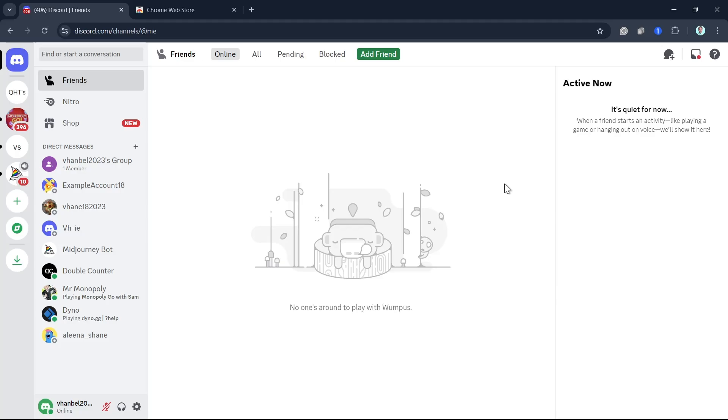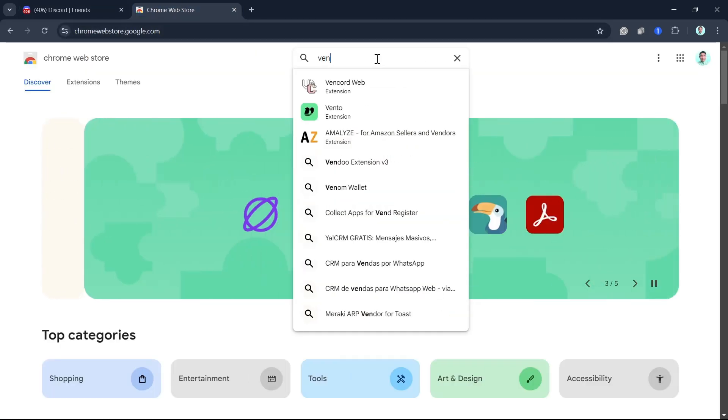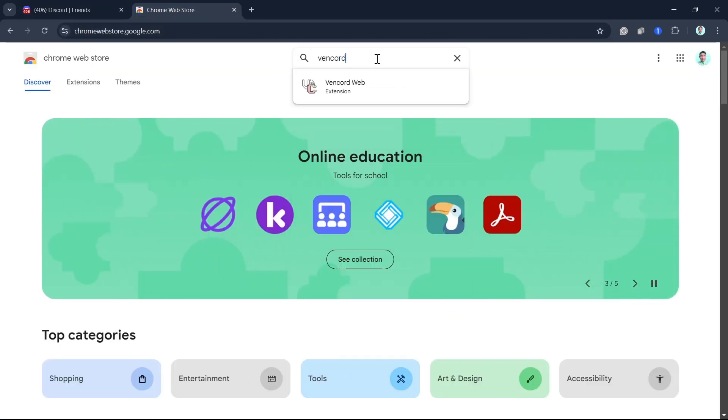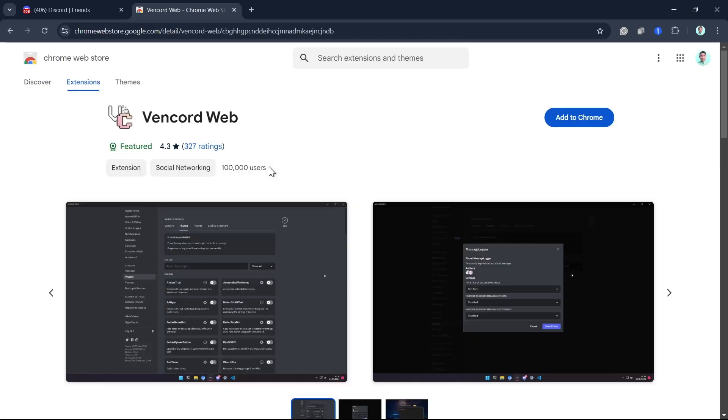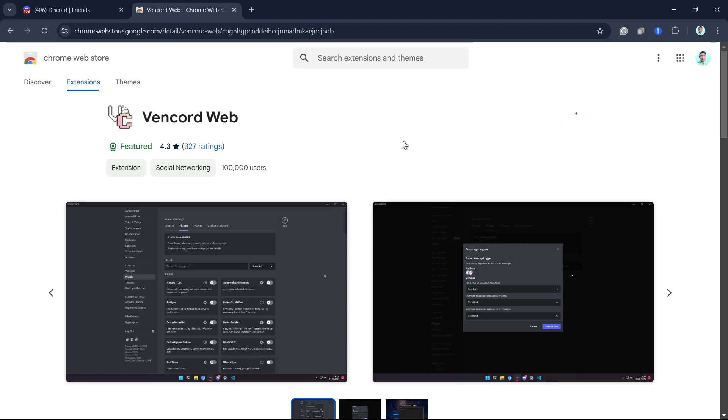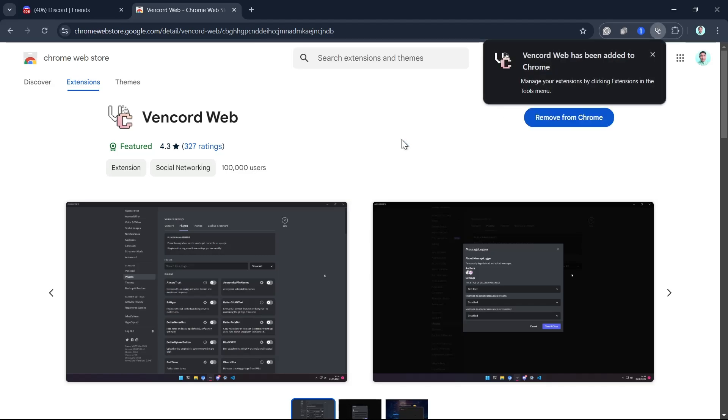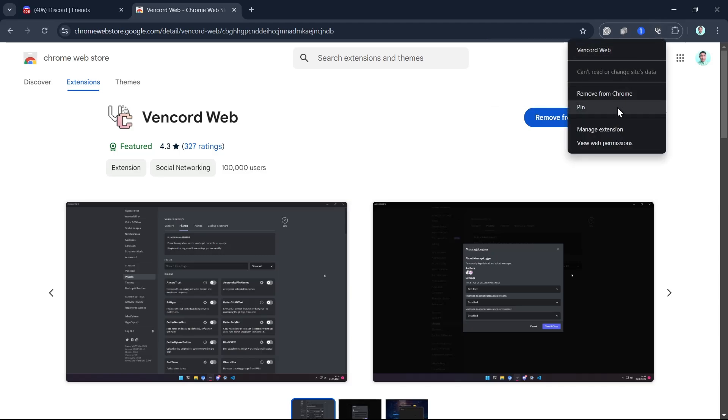First off, you want to open up your Chrome Web Store. Then go to the search box and type Vancord. From here, select Vancord Web and then click on Add to Chrome. Then click Add Extension and make sure to pin this extension on your Chrome.